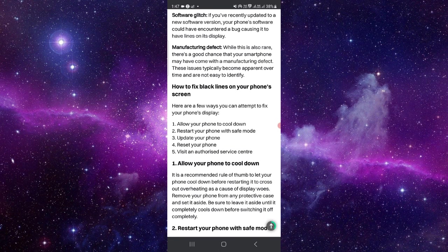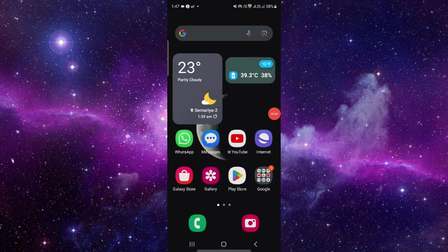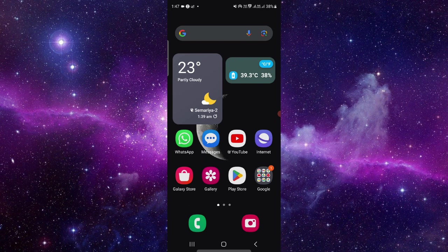So this is how you can fix horizontal lines on your Android phone. If you have any questions, let me know in the comment section. If you find this video helpful, make sure to like, subscribe, and share. Thank you for watching.